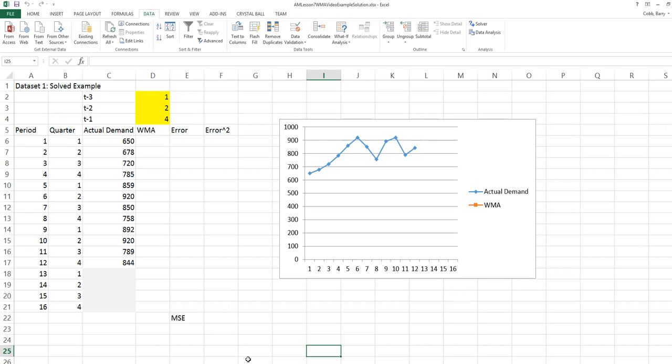We have a data series with 12 observations for actual demand for a product. Because we're going to do a three period weighted moving average, we'll start the forecast in period 4.